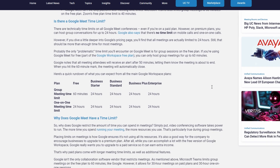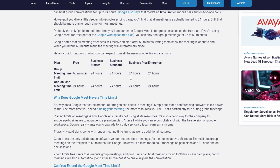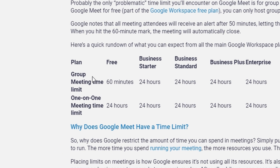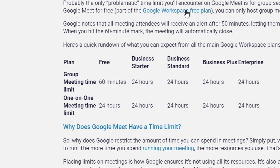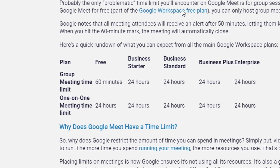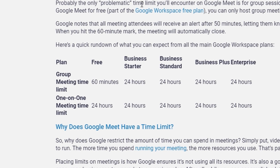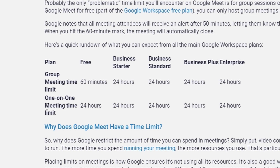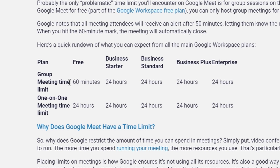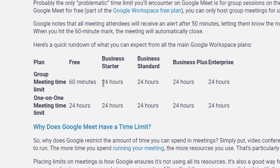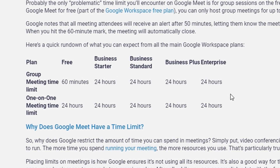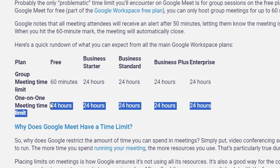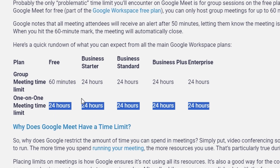To extend the meeting duration for group calls, you will need to subscribe to Google Workspace Individual or another paid Google Workspace plan. With this subscription, group meetings with three or more participants see their time limit extended to 24 hours per session. One-on-one meetings are still capped at 24 hours, even with a subscription.